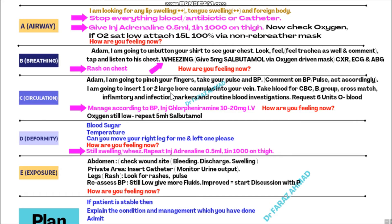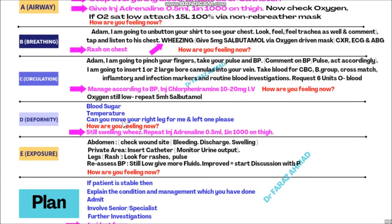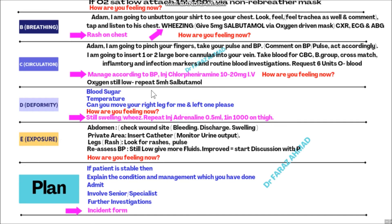Because there were rashes on the chest, manage the blood pressure accordingly and give injection chlorpheniramine 10 to 20 mg IV. After giving the injection, ask: 'How are you feeling now, Adam?' If oxygen is still low, repeat the salbutamol nebulization. Keep in mind - if oxygen saturation remains low, repeat the salbutamol nebulizer.